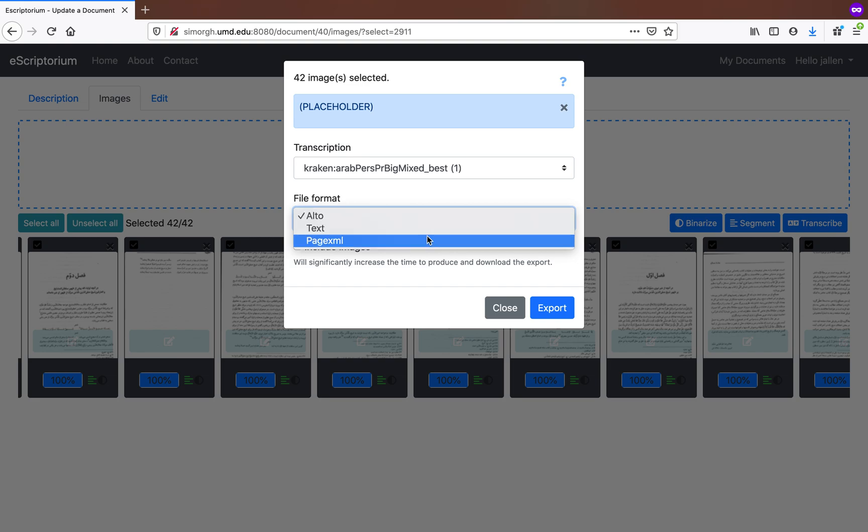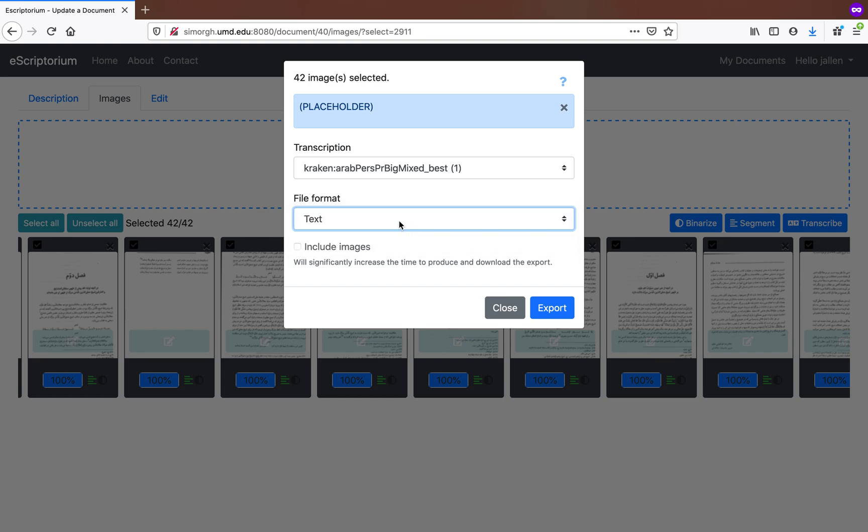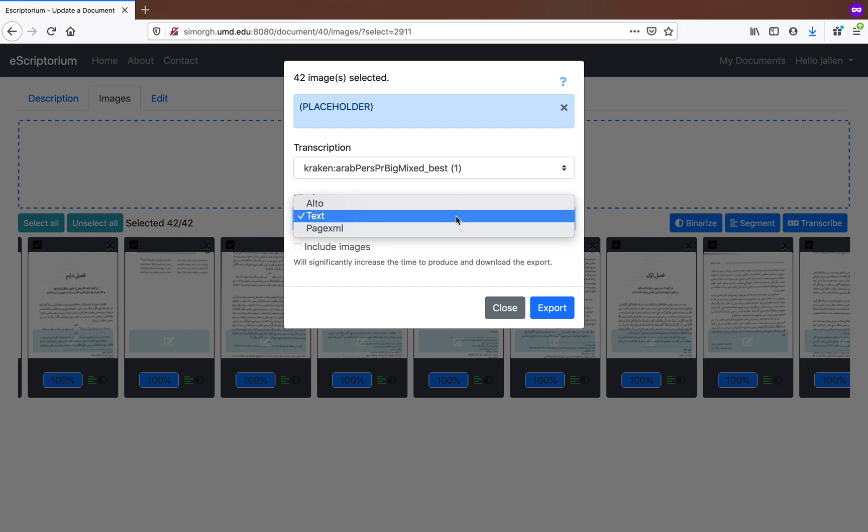If it's Alto or Page XML, prefer those, or if you just want the plain text—and in many cases, this is probably what you're going to do. If it's text, you'll hit export, and this will give you plain text files.